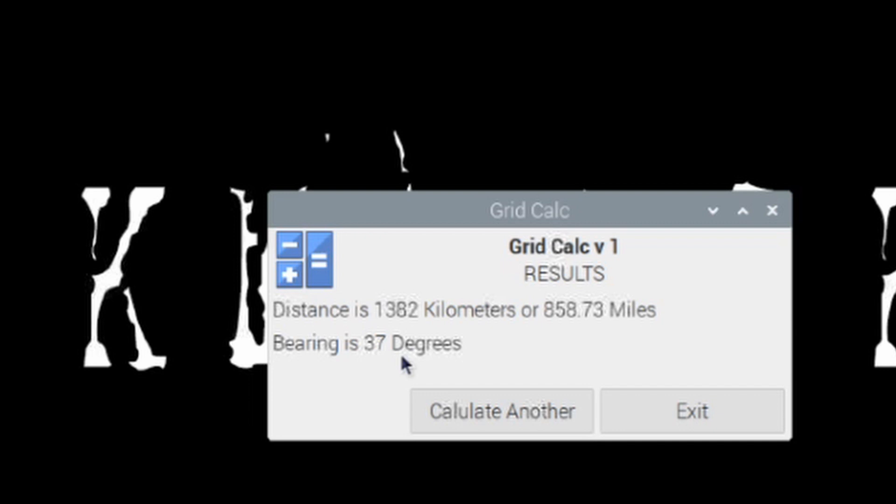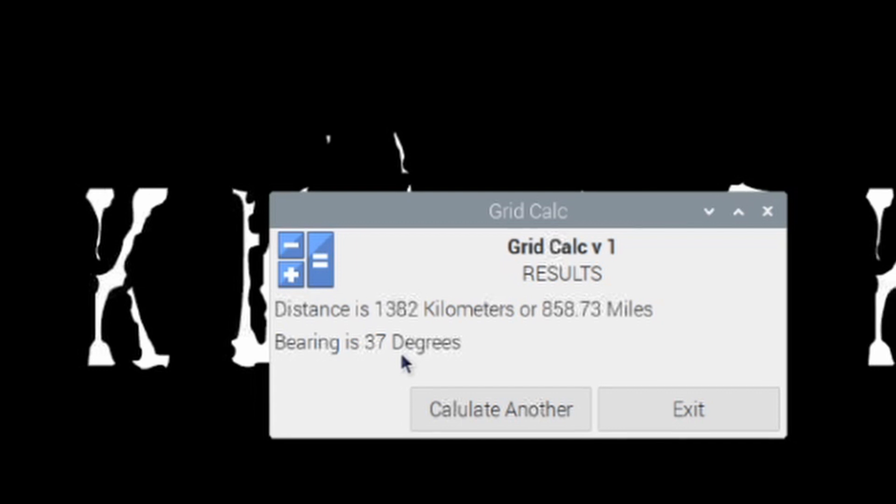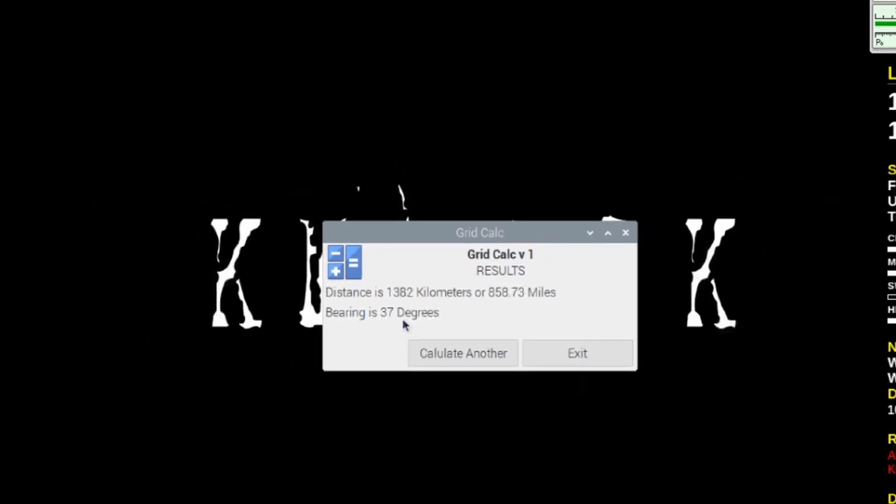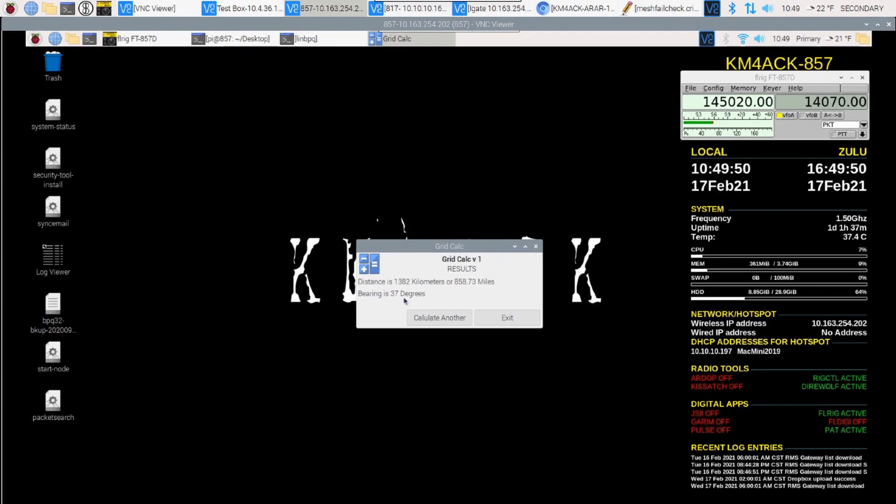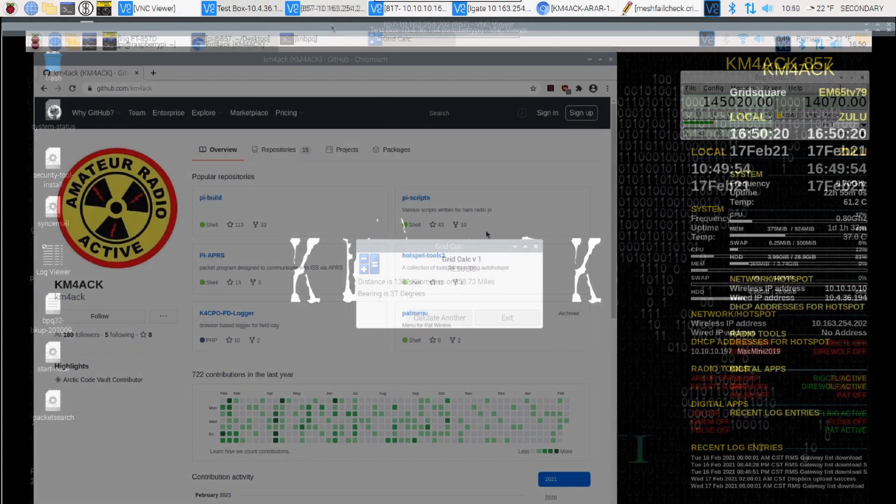So let's jump over to another Raspberry Pi, and I'll show you guys how to get this installed and working on your system.